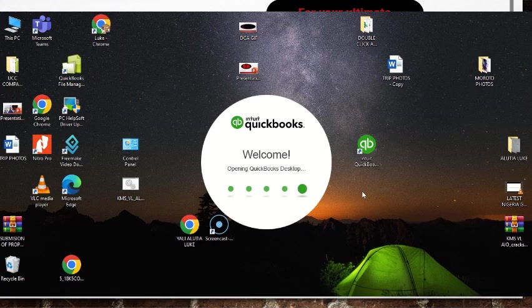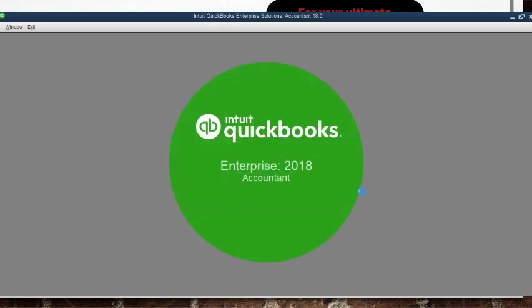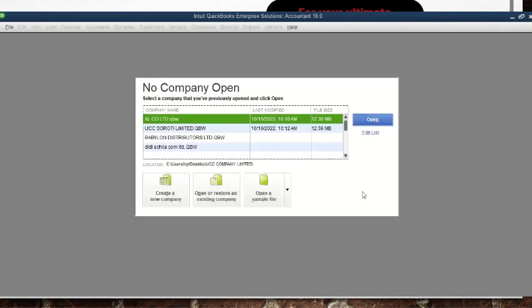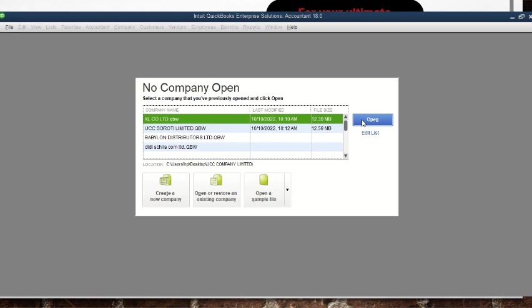It's taking a little bit longer to open, and then there we are with QuickBooks. It's now opening and showing 'no company open.' Inside we have XL Company Limited, UCC Sorot Limited, Babylon, and so forth — those are already existing companies on this computer. But we are not interested in opening existing companies; if you wanted to, you just click on the company and click open.